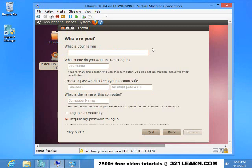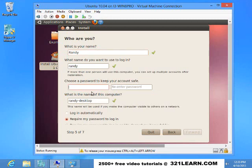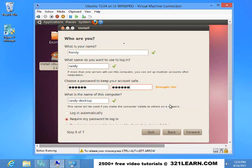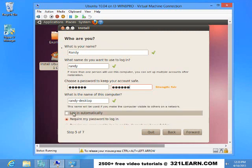What is my name? I can use Randy to log in. I'll choose a password. Okay, that's a fair strength. You can make a bigger password if you want. Require my login or automatically log in. I'll just automatically log in.